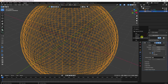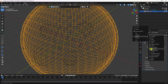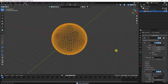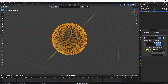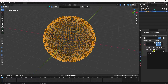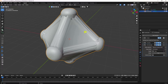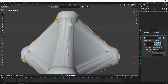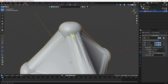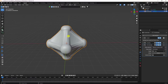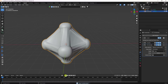Next, apply a Shrinkwrap modifier. Set the target object to the cube. Set the offset to 0.3 — that looks much better.